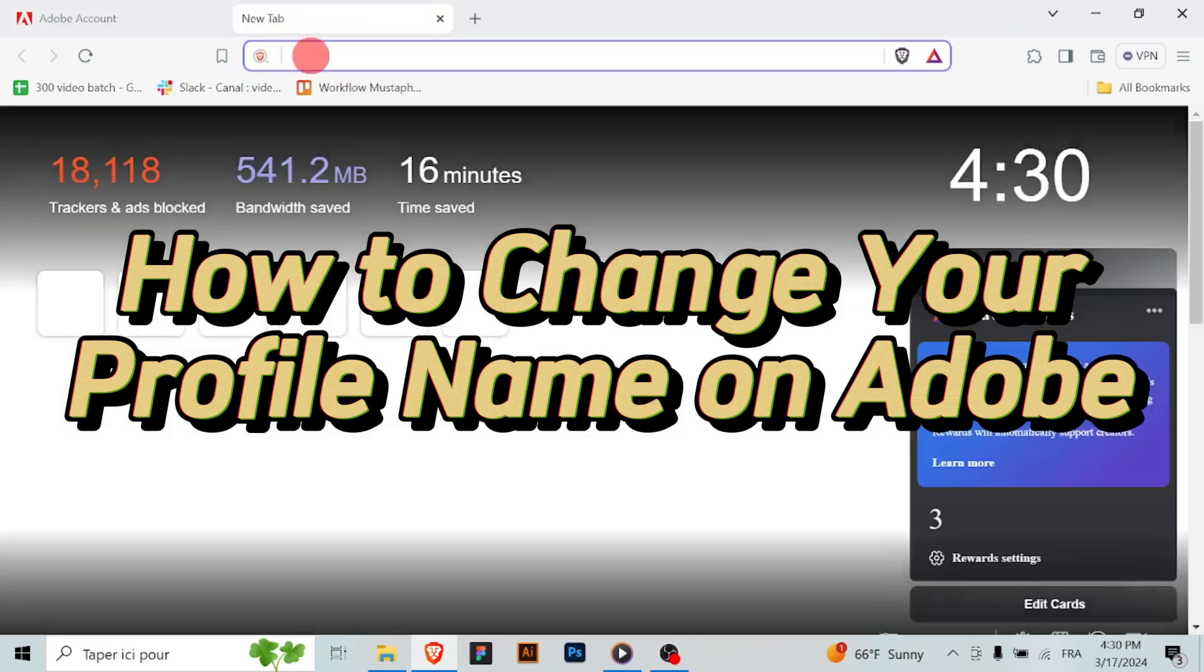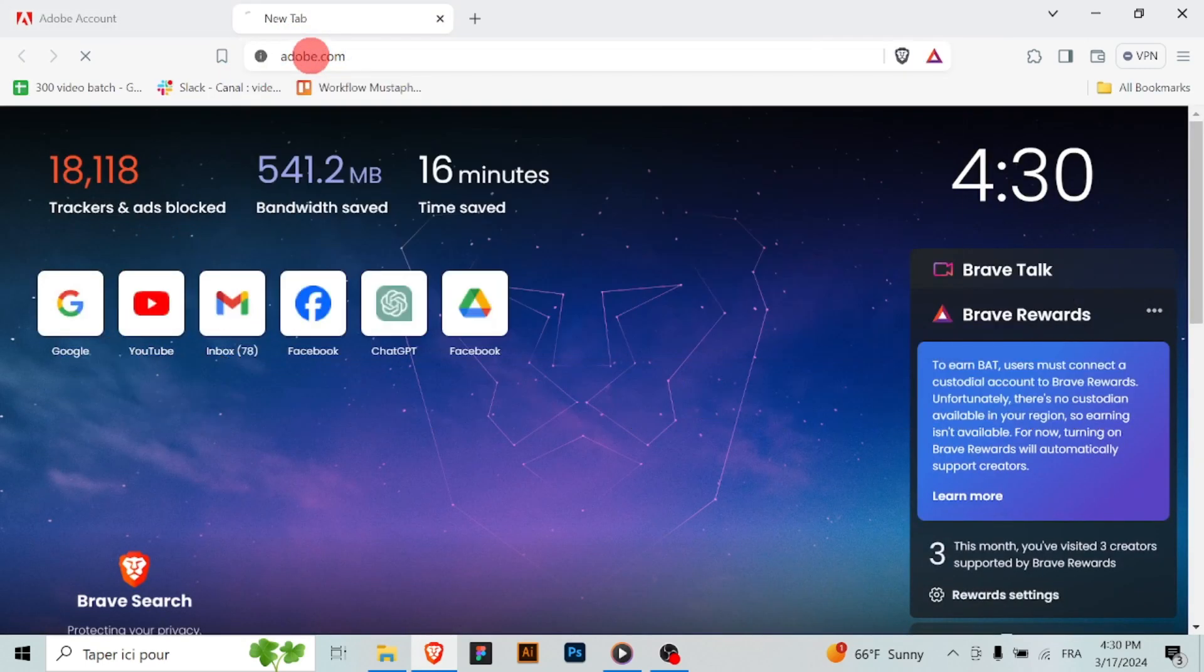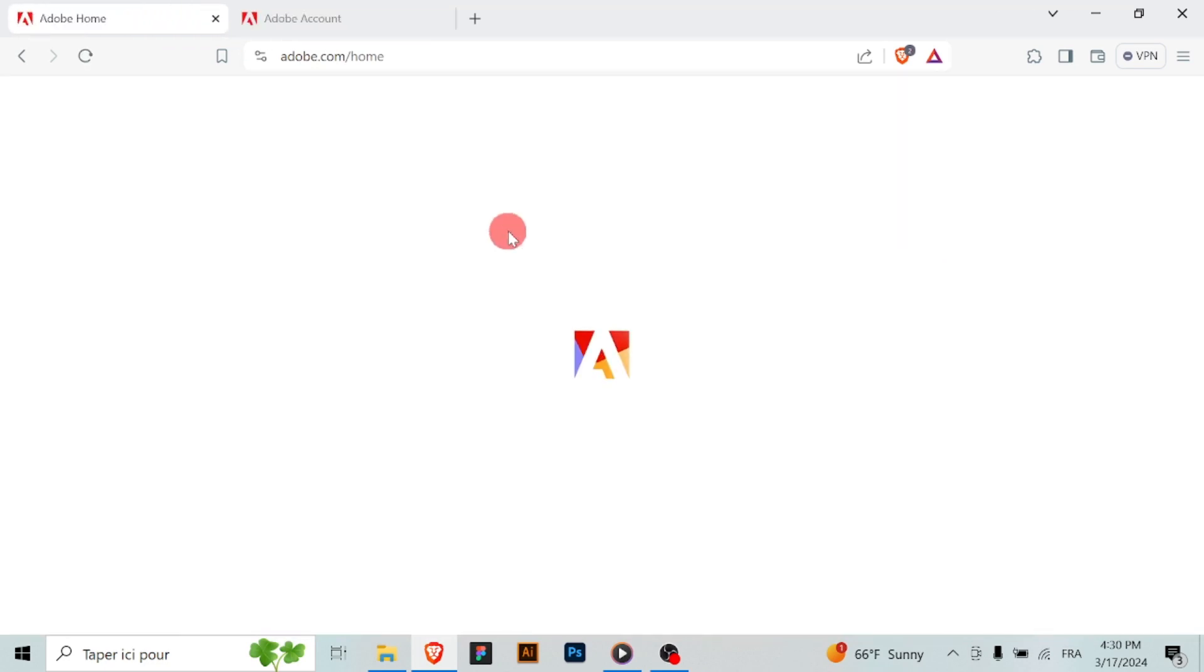If you want to update your profile name on Adobe, whether it's due to a change in personal information or simply a preference, you can do so by following these steps.